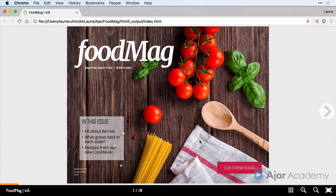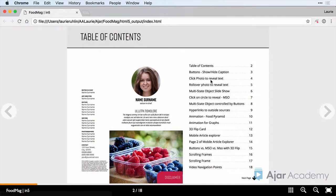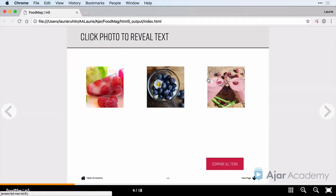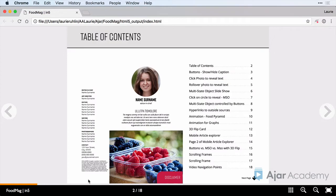The front cover has some animations that we'll set up. I've got a button here to begin reading the magazine. I'll set up a table of contents — I'll click on a page, go to that specific page and then come back to it by clicking a table of contents button.